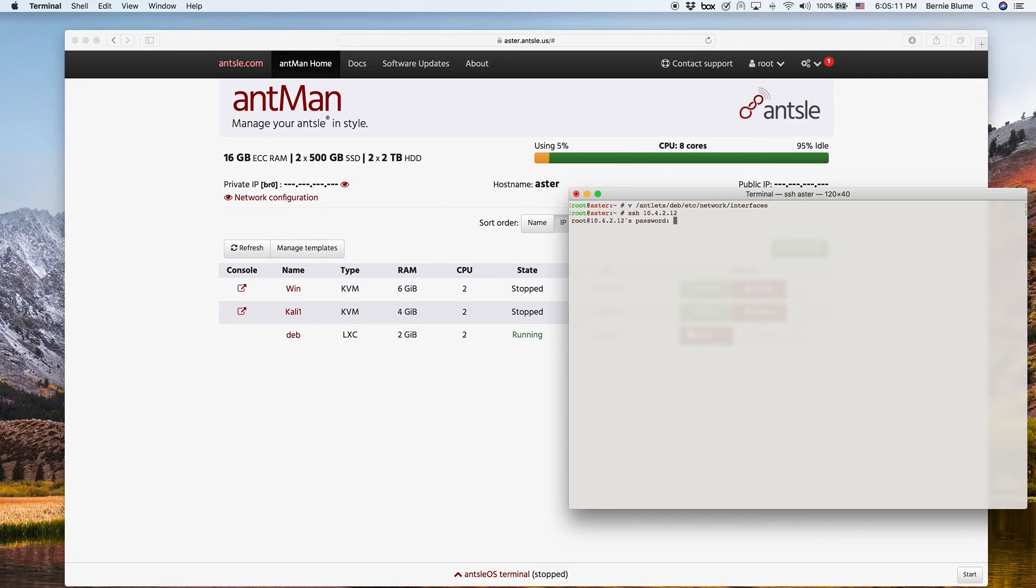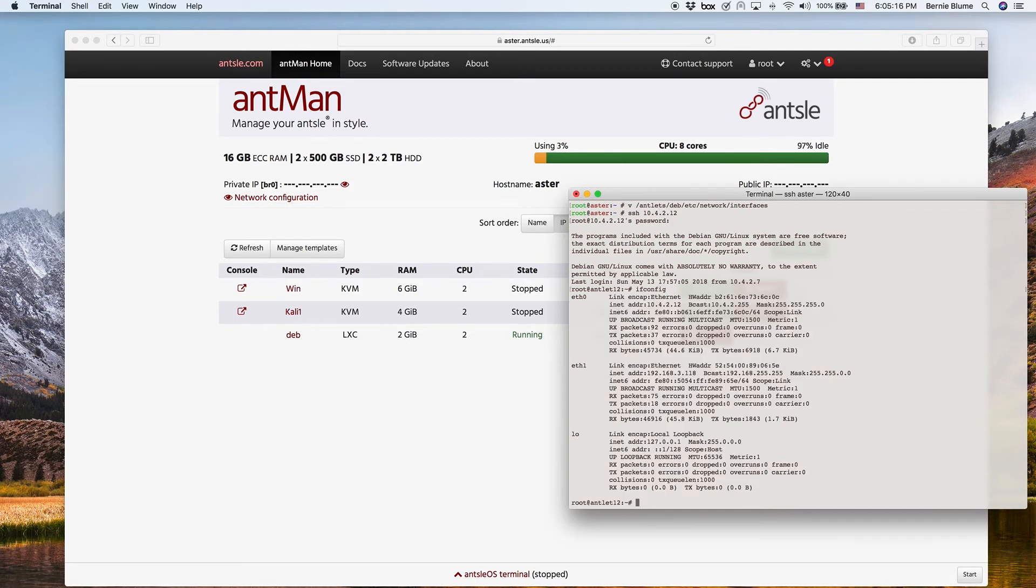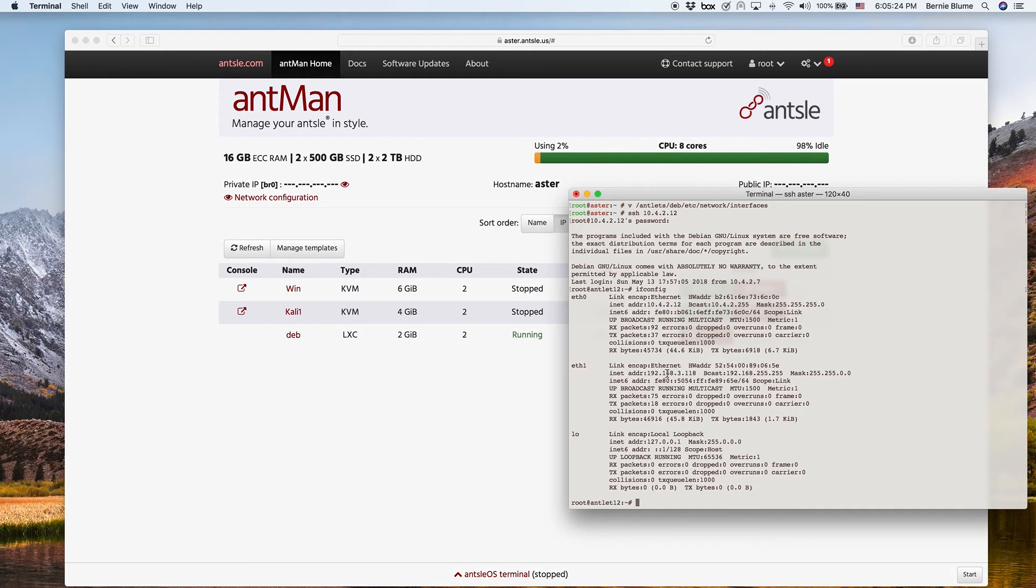And then use the ifconfig command to see what's going on. So we have ETH0, that is 10.4.2.12. And we have ETH1, which is 192.168.3.118.